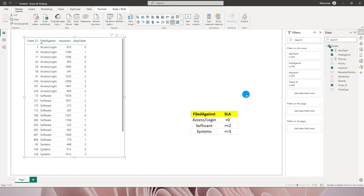Hello everyone and welcome to my channel MiTutorials. In this tutorial I will be teaching you how you can conditionally format your rows in a table or a matrix based on multiple columns or multiple conditions. So let's get started.